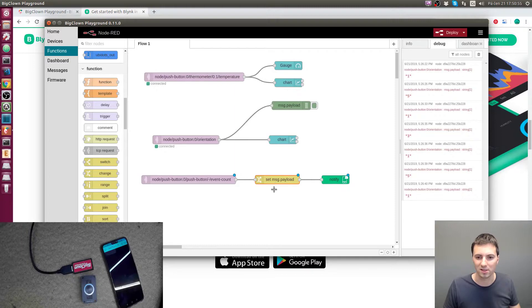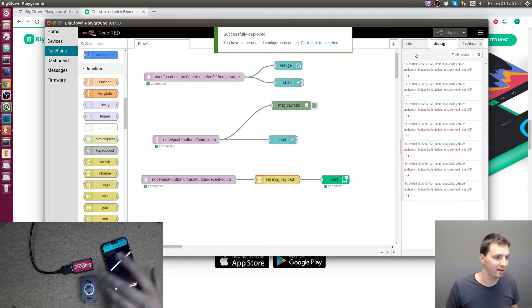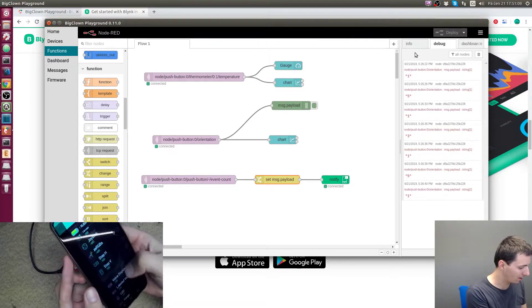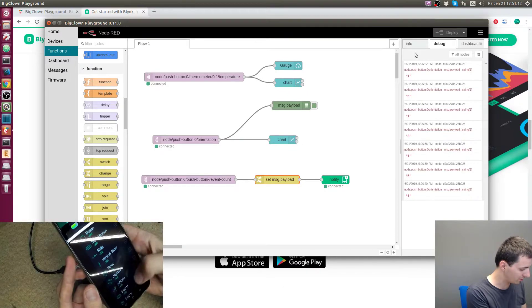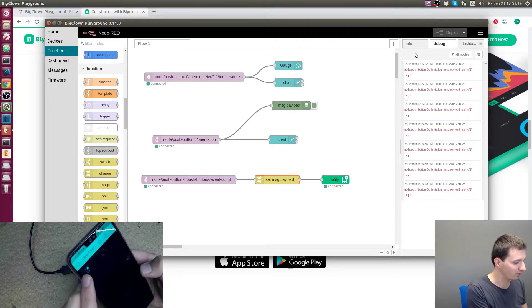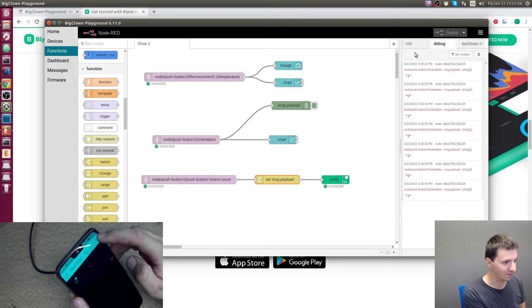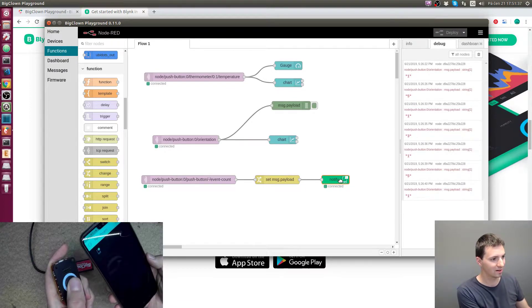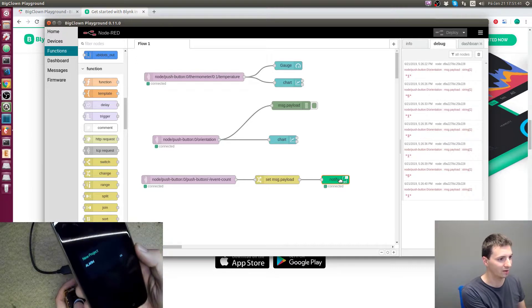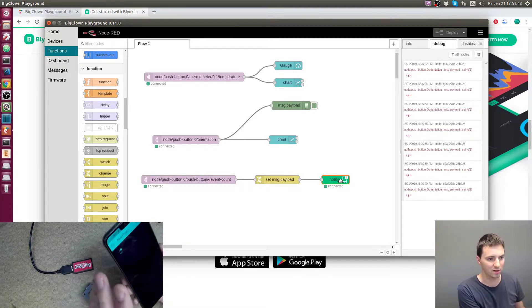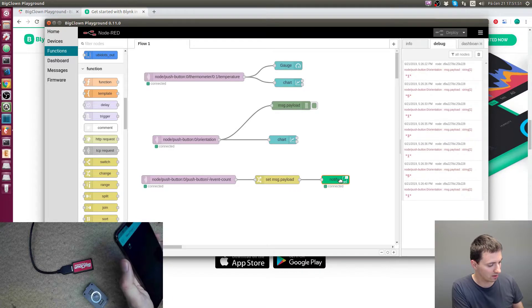Now I'll deploy this flow. On the phone, I'll add a notification widget and place it on the screen, then press the play button. Let's try it — I press the button and I get the notification called 'alarm'. This works even if your phone display is off, though you may need to adjust your Android or iOS settings so the app isn't killed when the display is off.